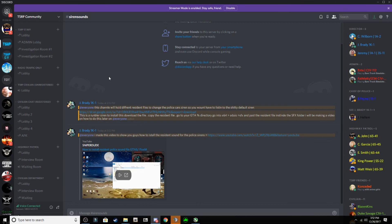The Discord will be down in the description below. If you want to join the police community, I will also put the link to the website down below as well. Hope you guys enjoyed this video. If it helped you out, make sure you hit that like button, subscribe to the channel, and I'll see you guys in the next one. Peace.